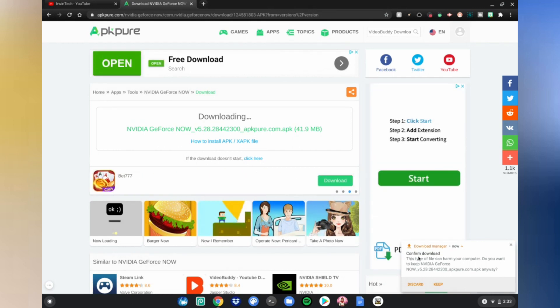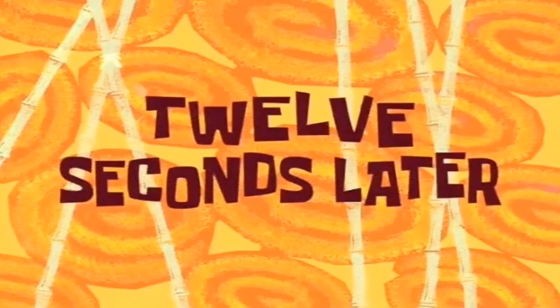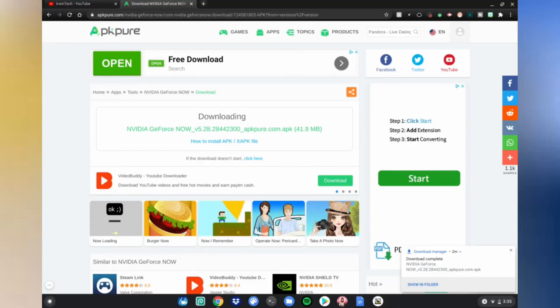After it says confirm download in the bottom right-hand corner screen, click Keep. I promise it won't harm your computer, and then we're going to wait for this file to be done downloading. All right guys, once it's done, go ahead and click Show in Folder.